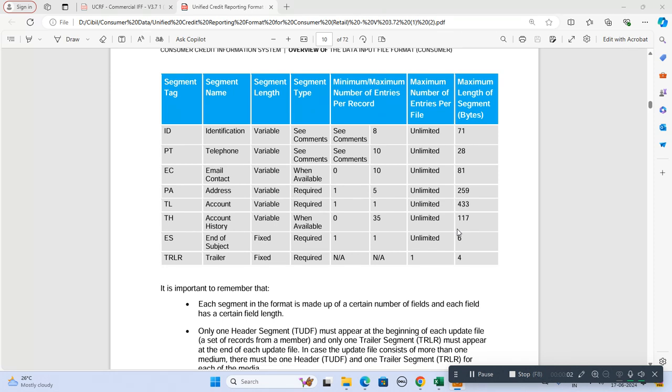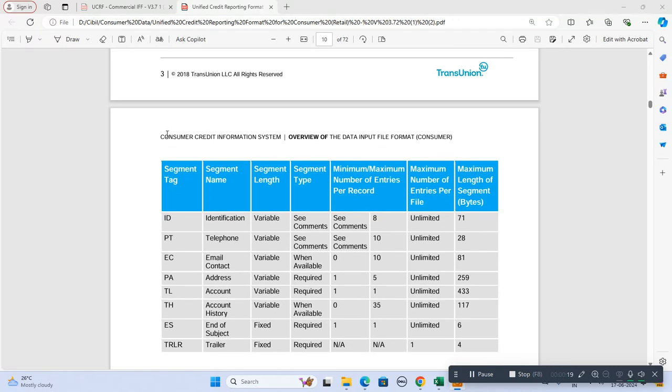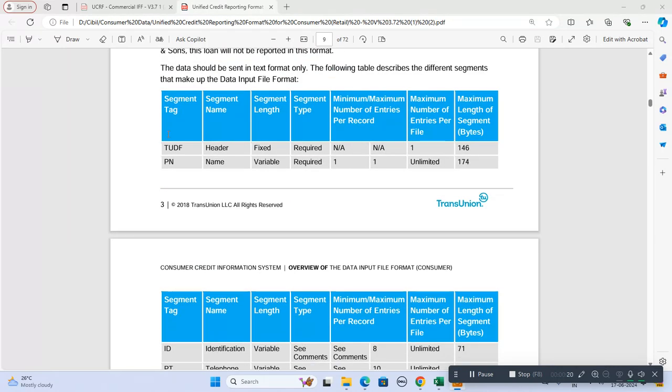Hi, today we are going to discuss how to upload consumer data to CIBIL. There are some tag segments which we have to follow. First there should be a header segment, then name segment.